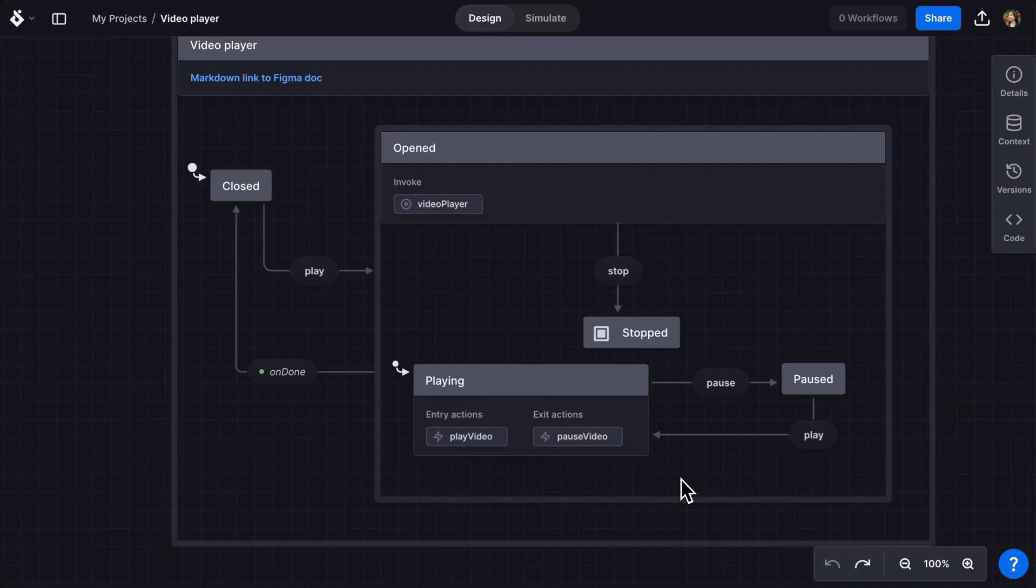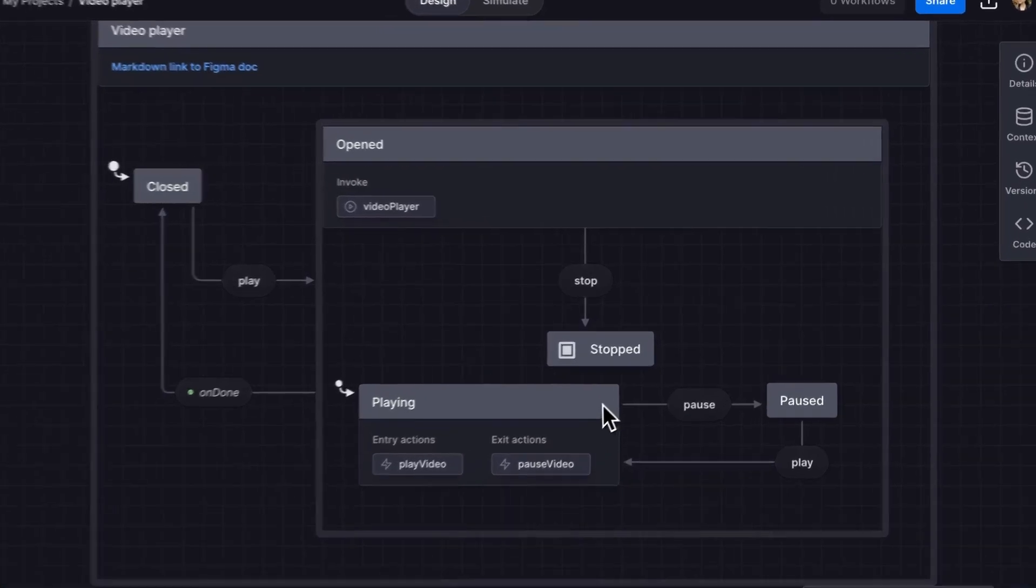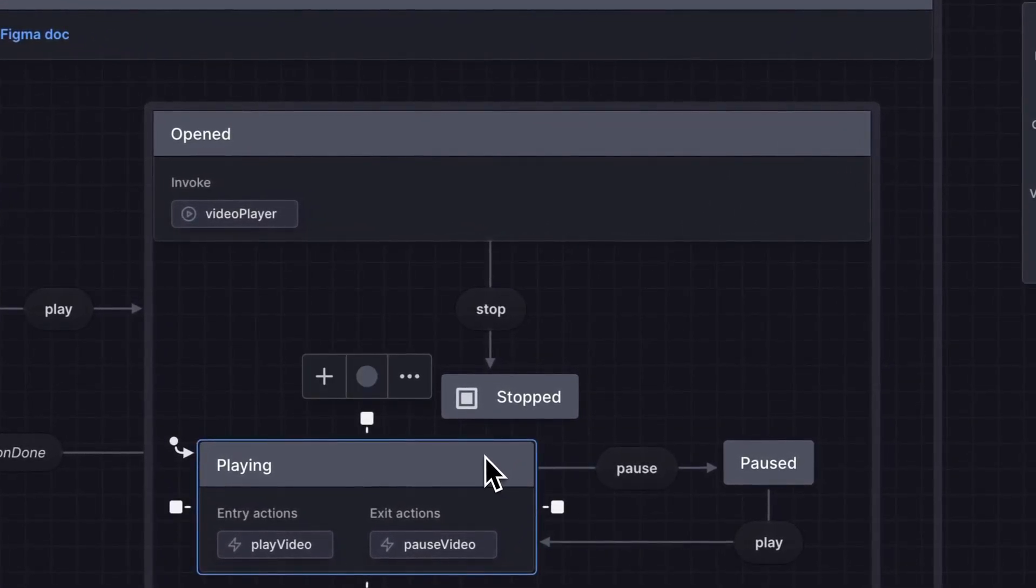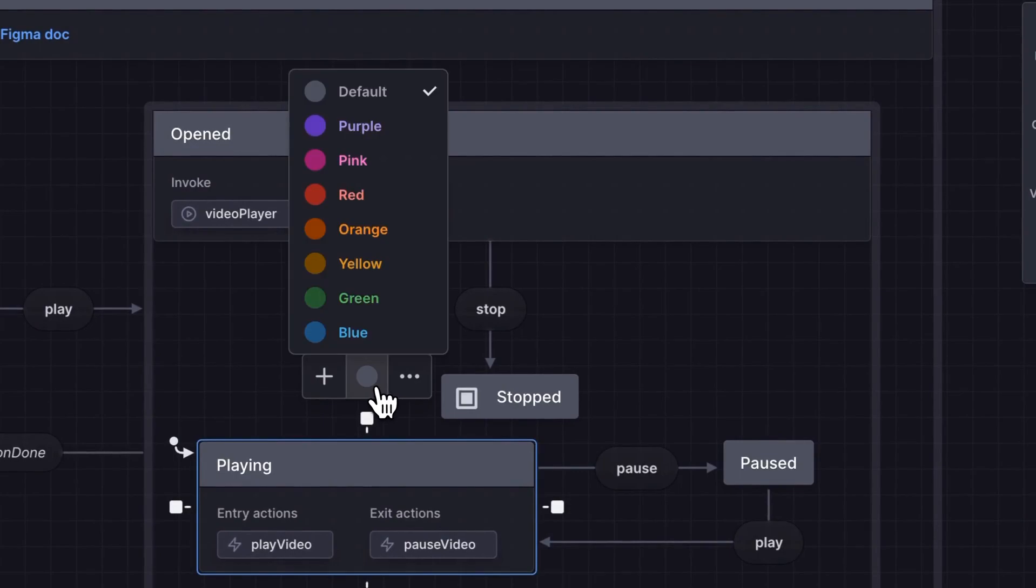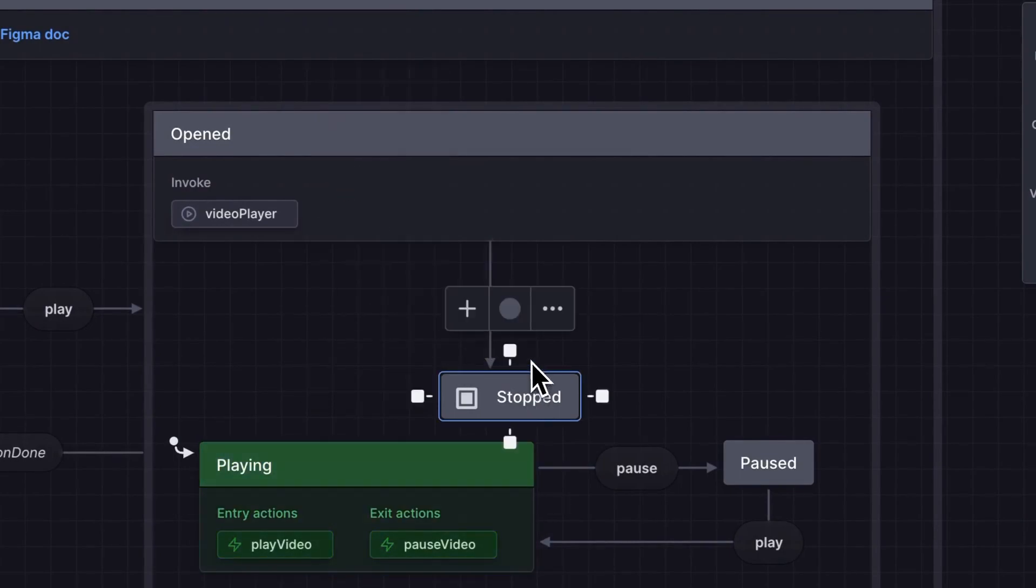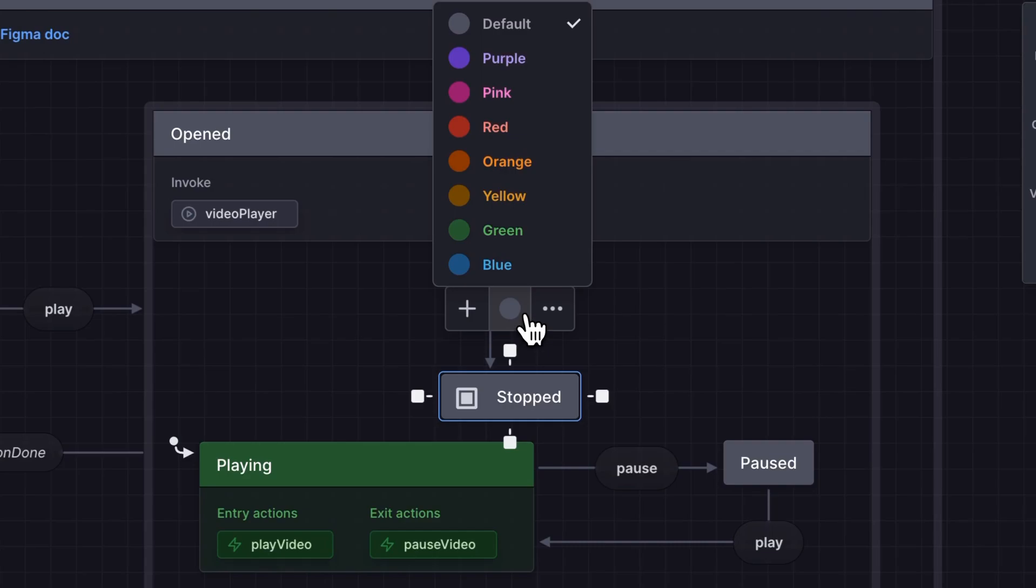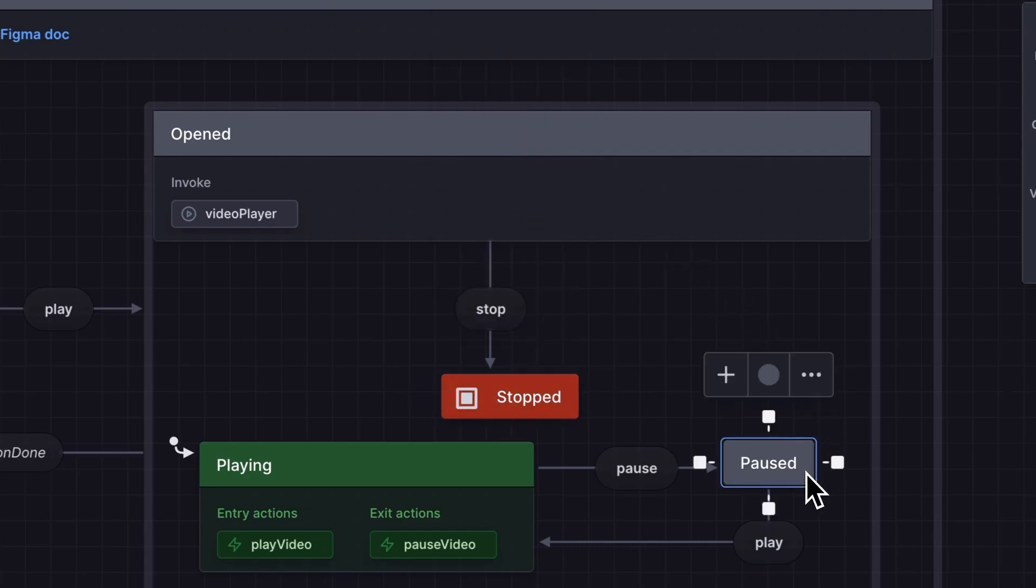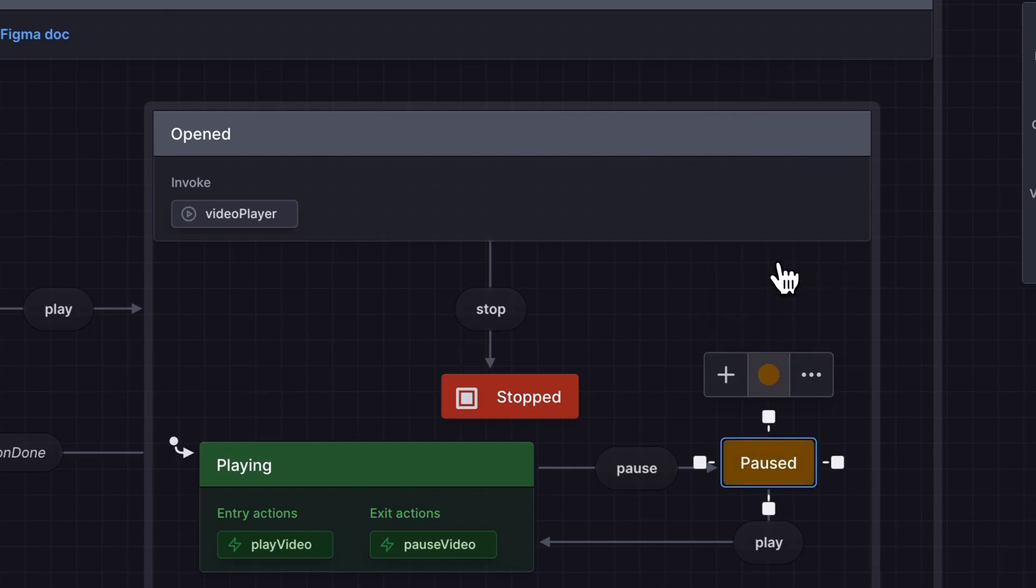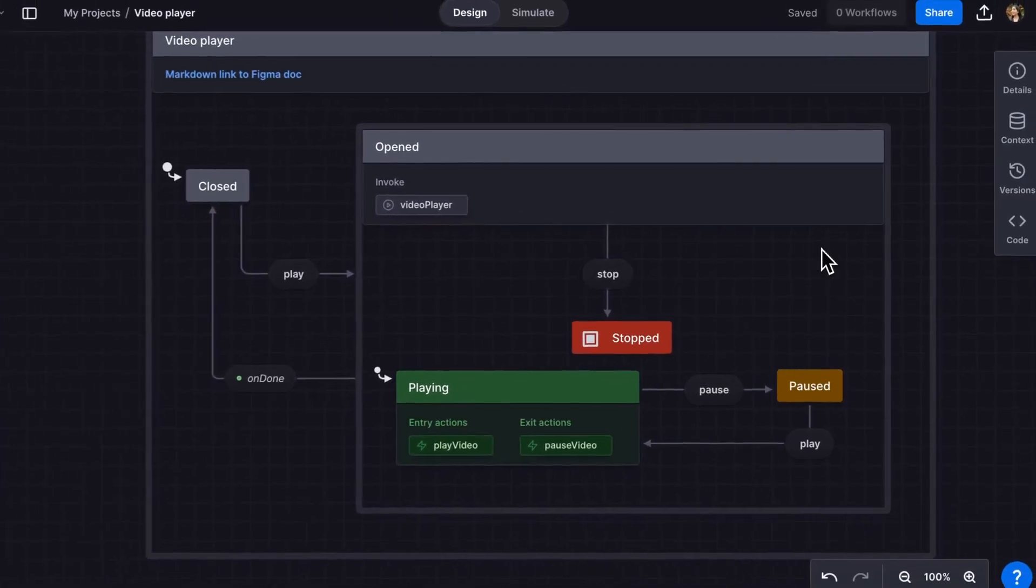Finally, I want to show you some of the features available to our pro users, starting with color. Select the color swatch to choose from the color palette. I'll choose green for playing, red for stopped and yellow for paused.